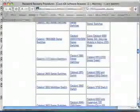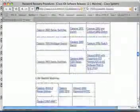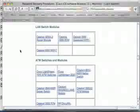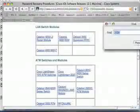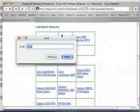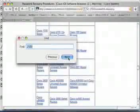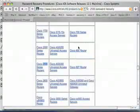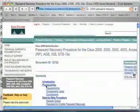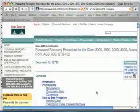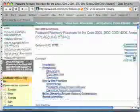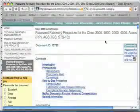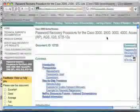Let's go ahead and search in here on '2500'. We found it, so let's click there. Here is the password recovery procedure for a bunch of older routers, including the 2500.